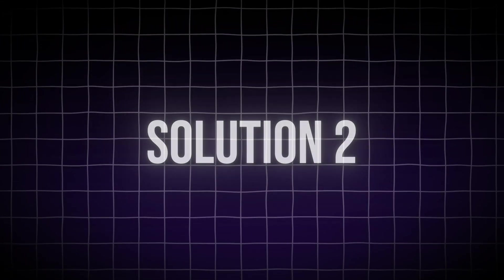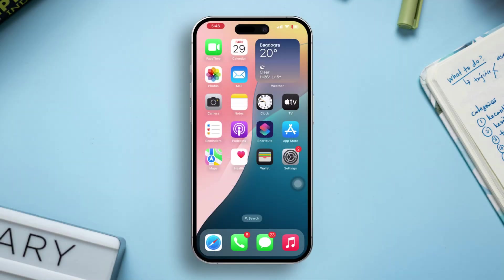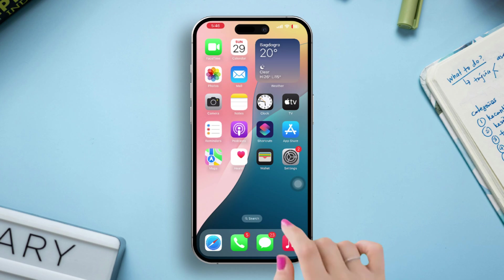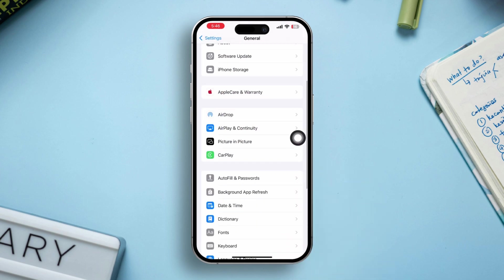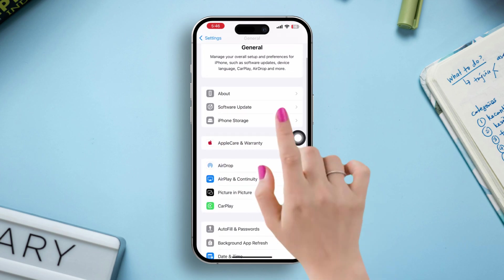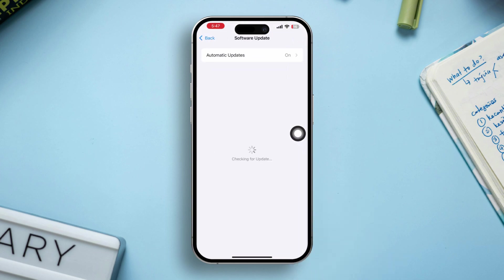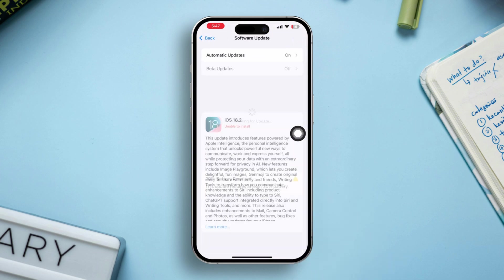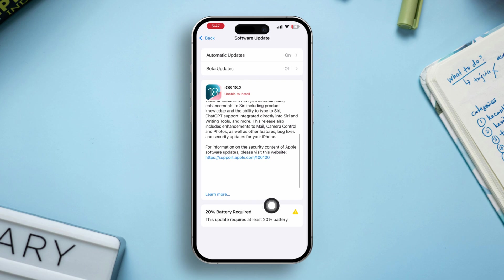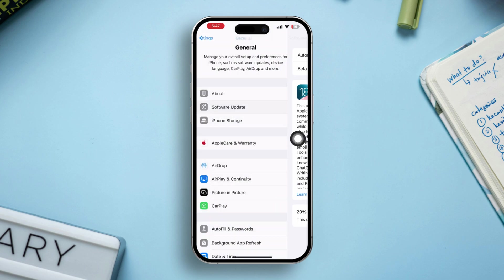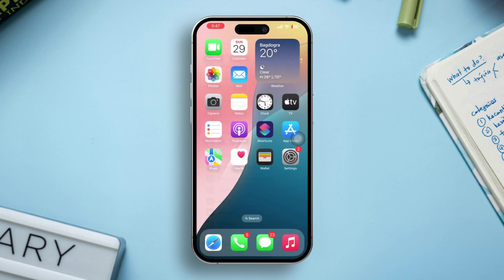Solution 2: update iOS. Often an update can help you solve your problems. Open Settings on your iPhone, scroll down, and tap General. Tap Software Update to see if any updates are available. If an update is available, install it. Software updates often contain fixes for Face ID-related issues.